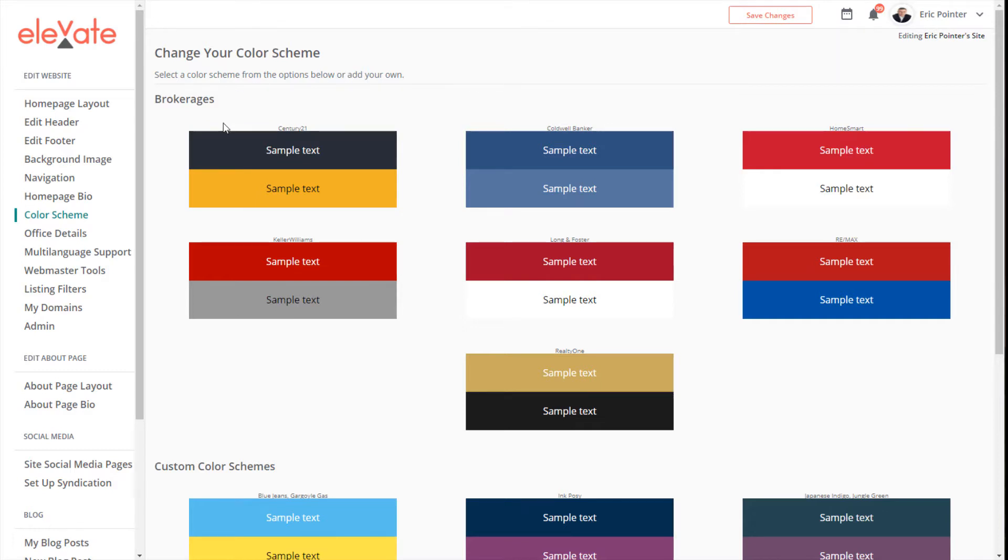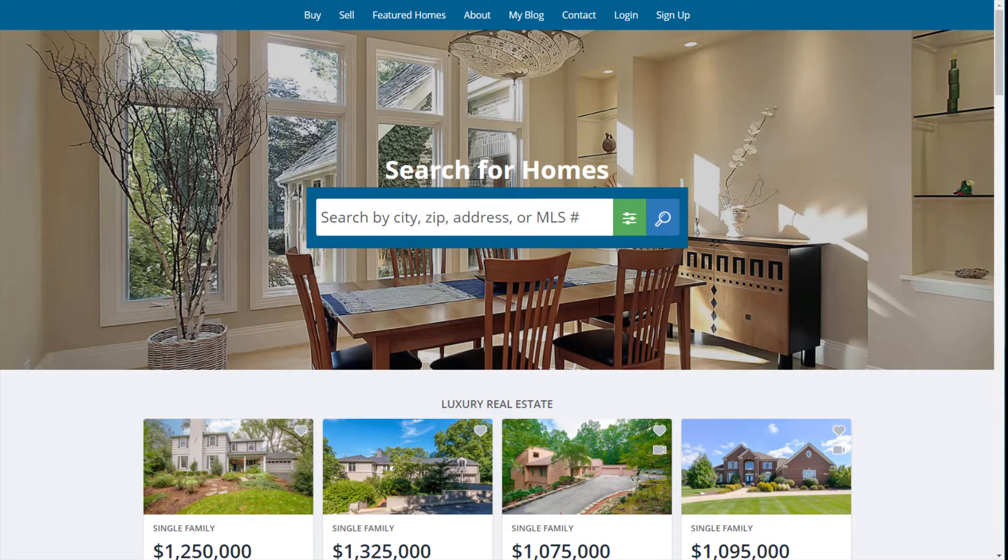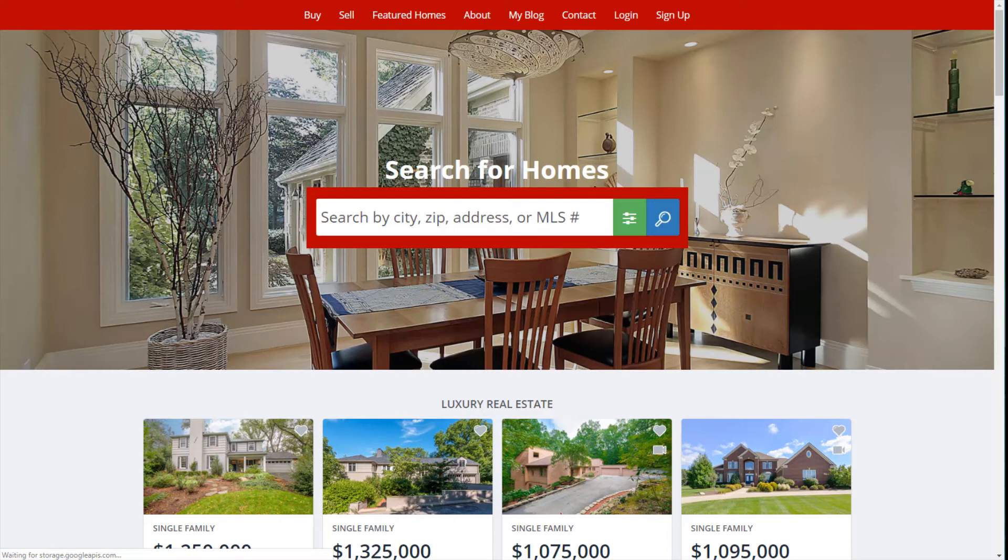You can see here, for example, Century 21, Keller Williams, etc. Just click on the one you'd like, and when you're done, hit Save Changes. If we go back to the website in the other tab and refresh your browser, you'll see the changes immediately take place.